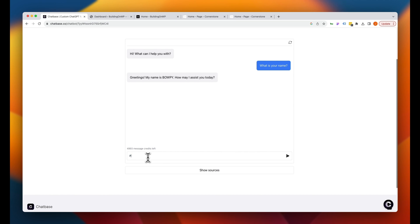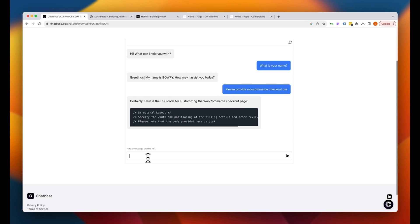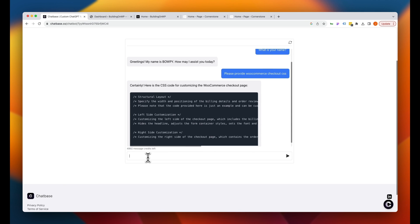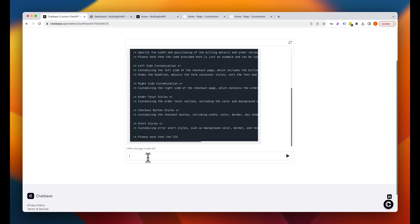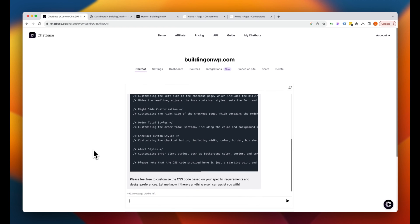Now, please provide WooCommerce checkout CSS. Now, again, I don't have a whole lot of content on my site, so this isn't the best example, but if you have a lot of content on your site, it's going to really learn and be able to regurgitate that content to your end users. So how do we get this onto our site?